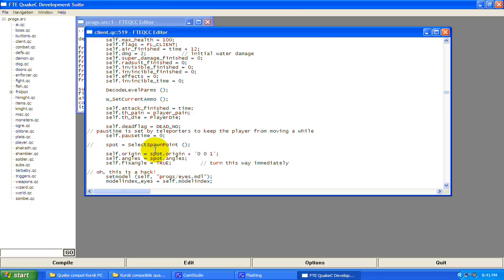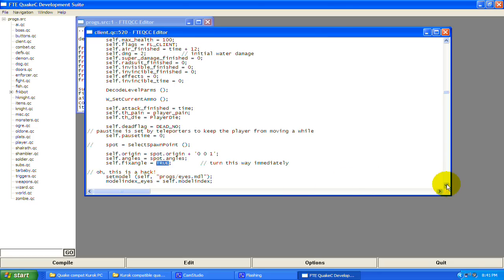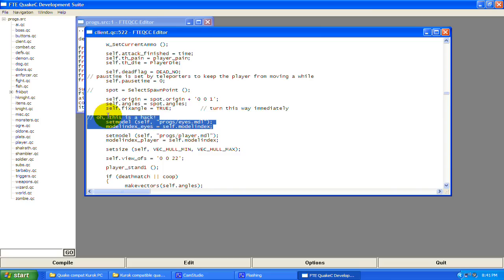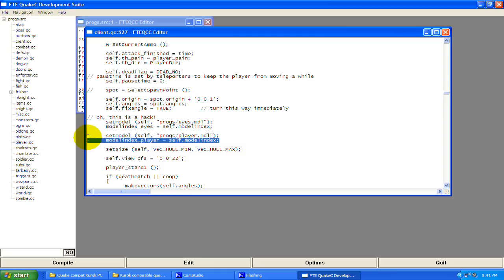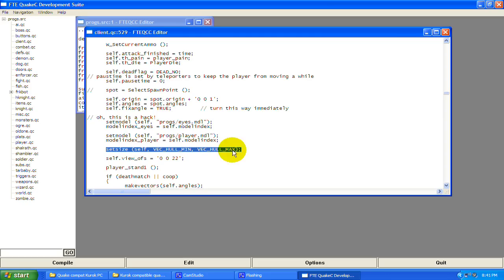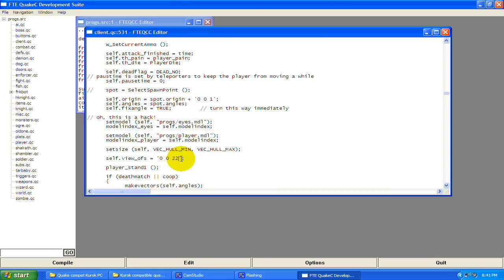Remember this right here is a vector — it's requiring a vector, and this is requiring a float. Then this is kind of a hack right here: it's setting a model for eyes so you can have a camera, but you can't actually see the eyes — that's why it's a hack. It's setting your model for the player and setting how big the model is — that invisible box for world collision. This right here is how tall your eyes are; if you change it to like 50 you're going to be really tall.